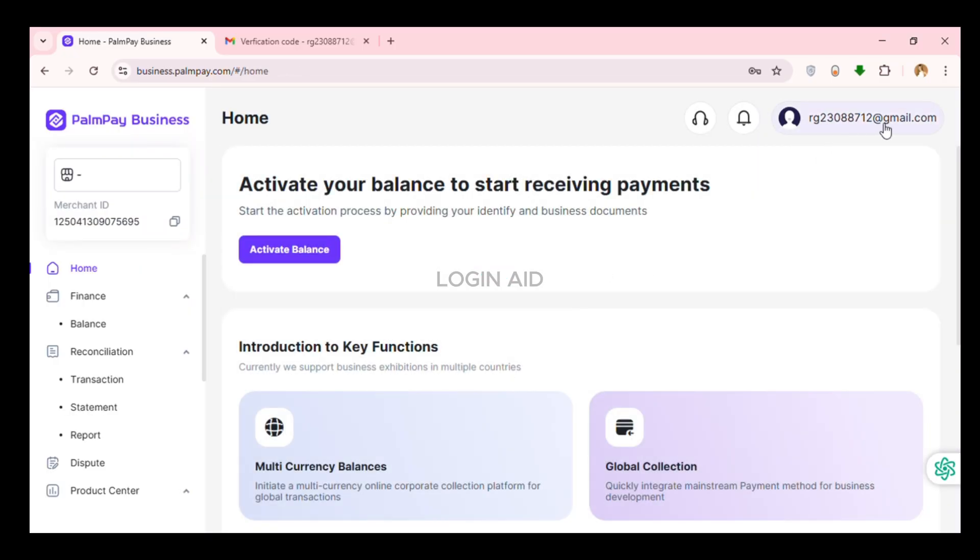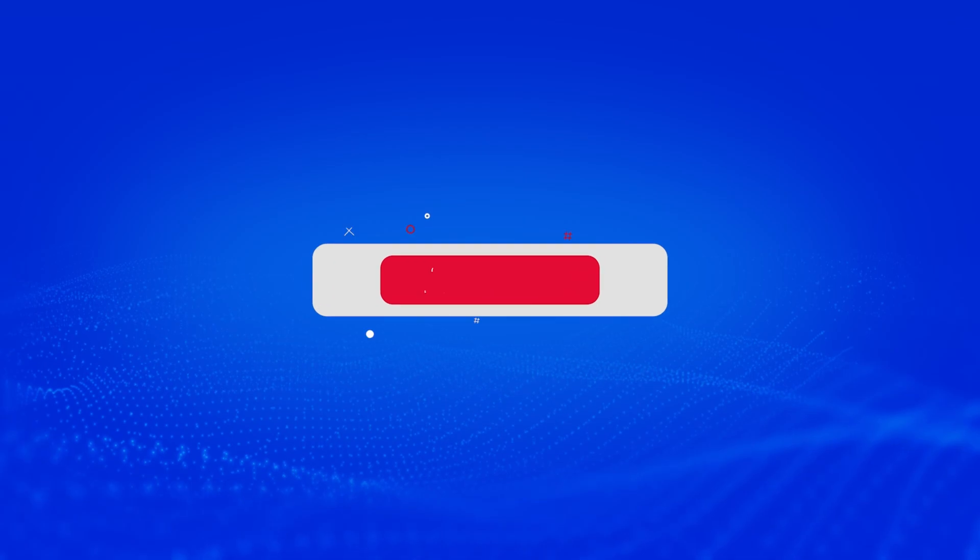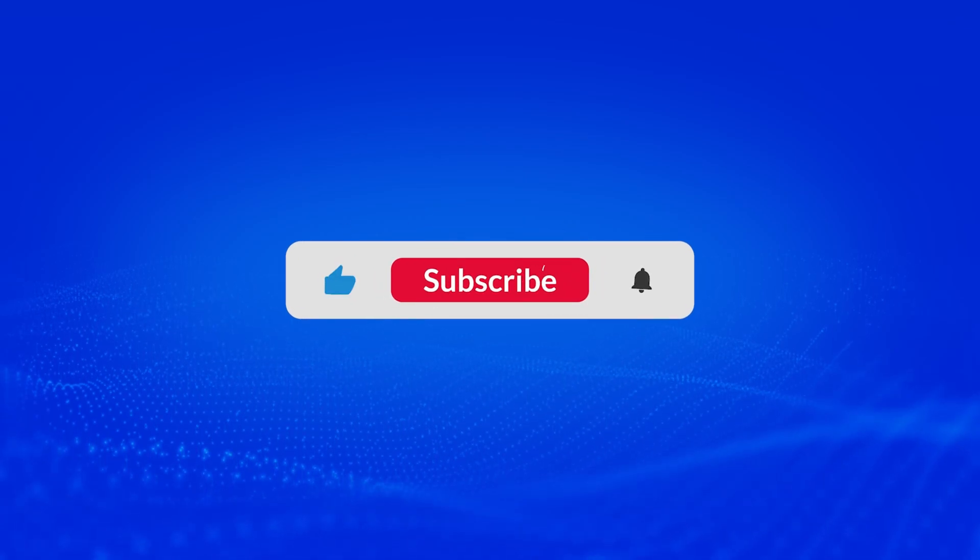Now you can see your PalmPay account has been created. So that is how you create a PalmPay account. I hope you found this video helpful. Thank you for watching. Make sure to like, share and subscribe to our channel.